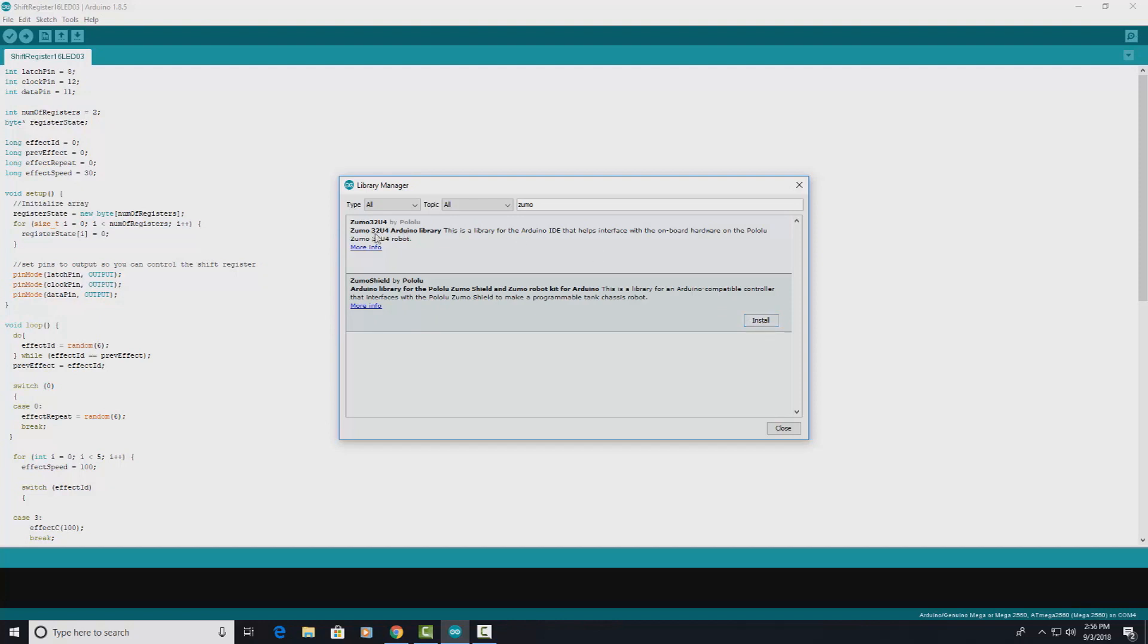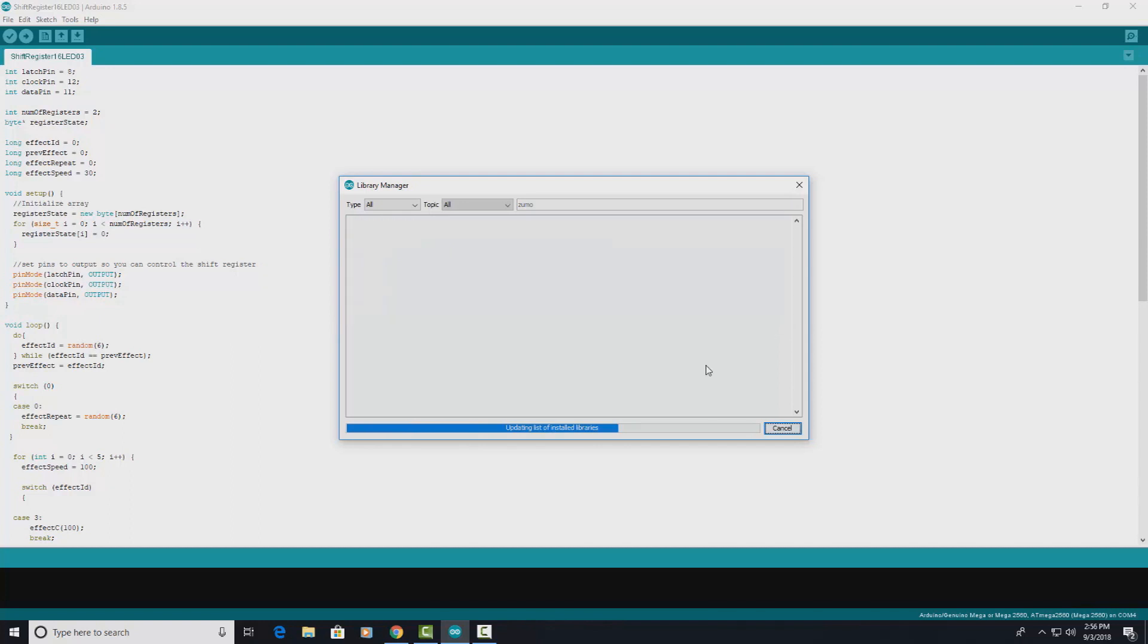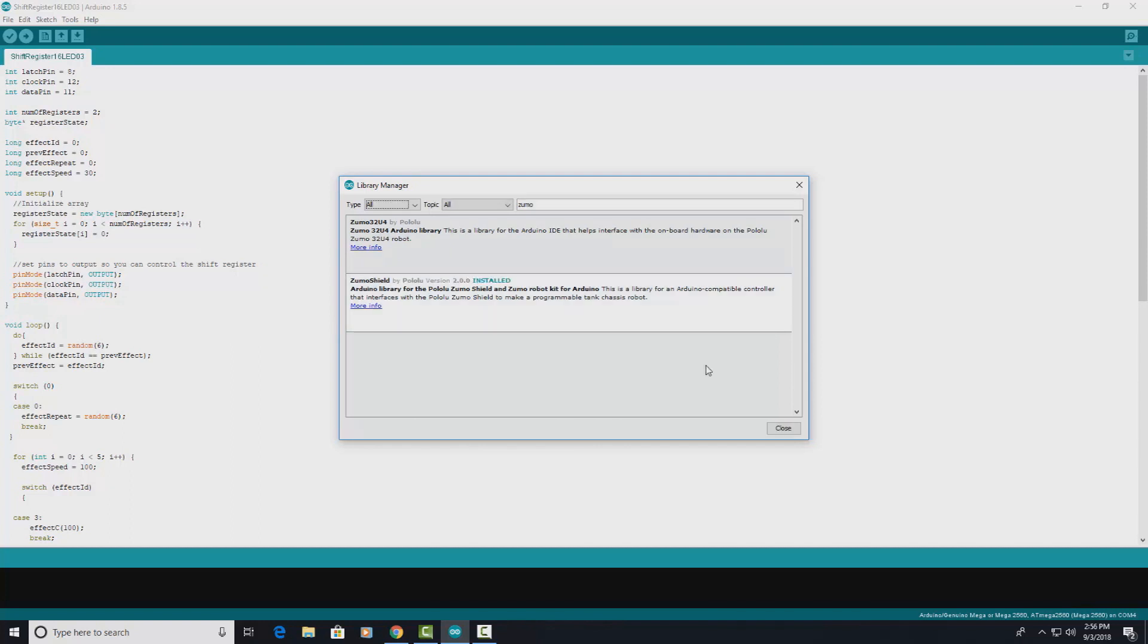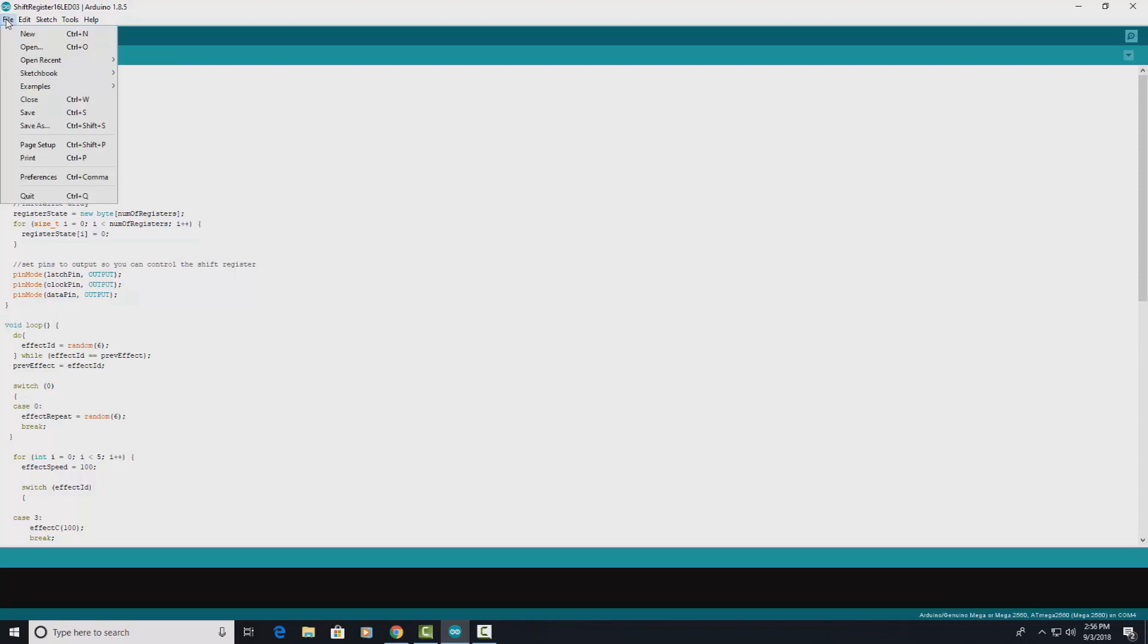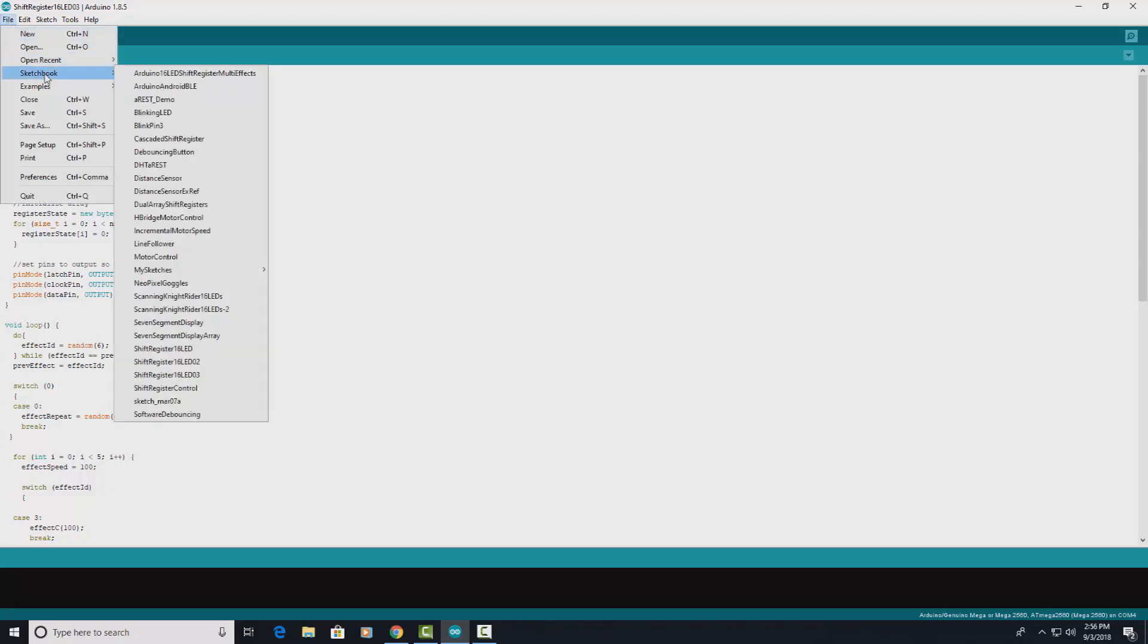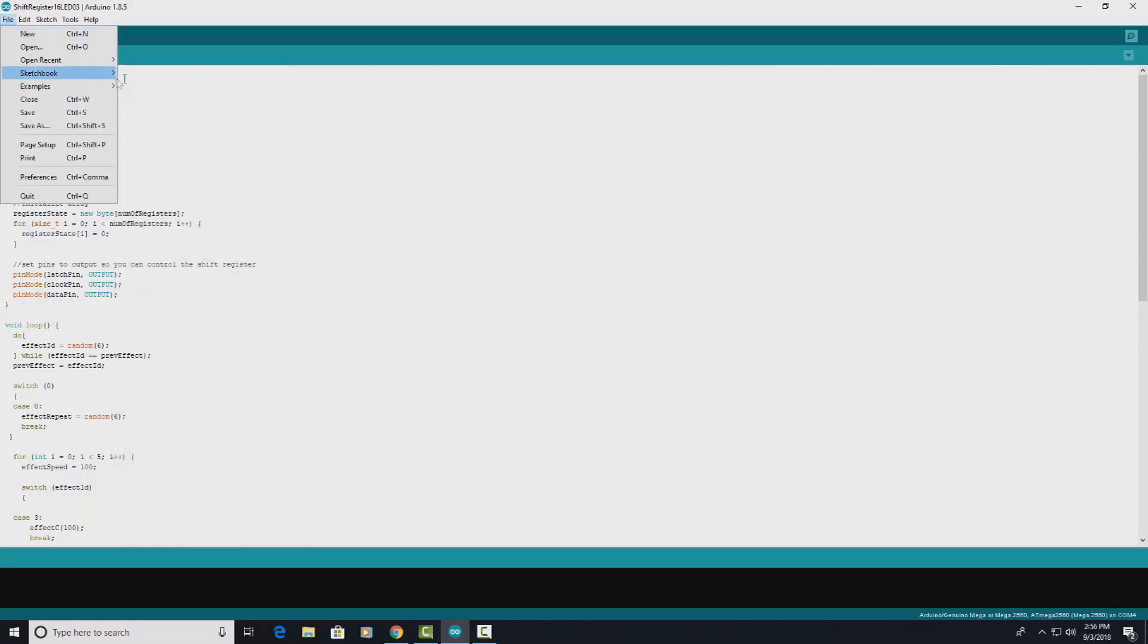Here's this one here, the newer version of the robot. This is the one that I have, so I say Install and it's installed. So close.